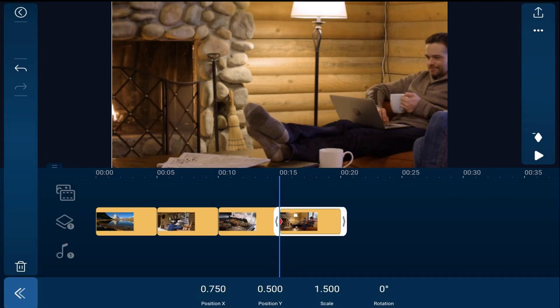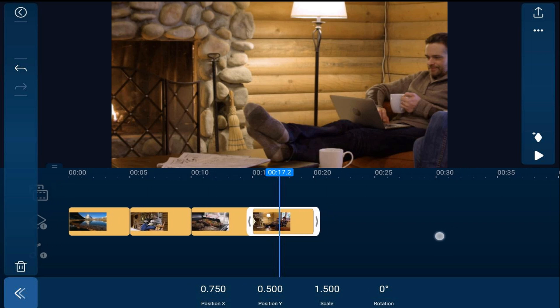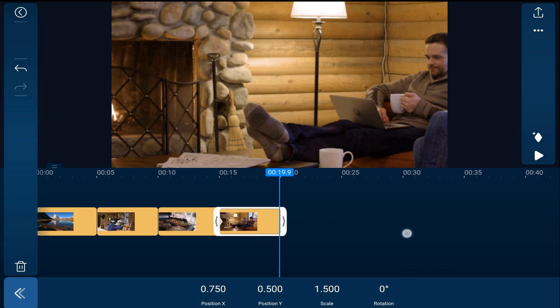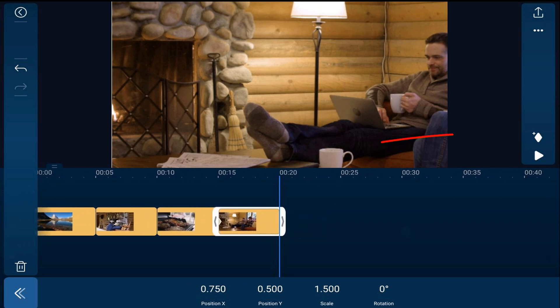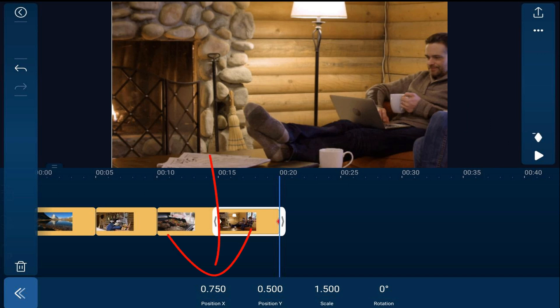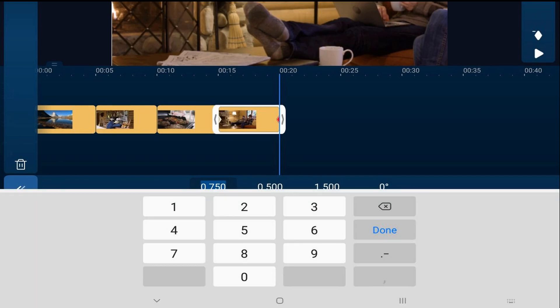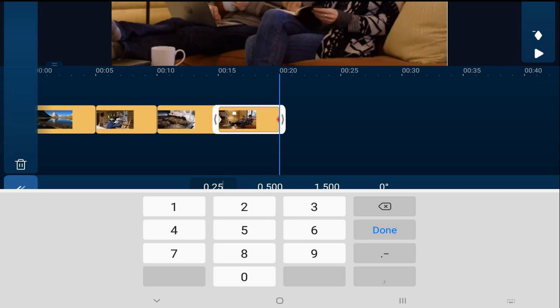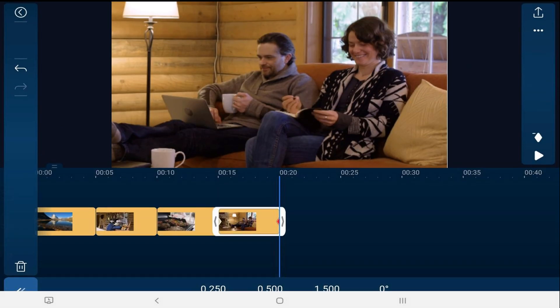Now we'll move our playhead to the end of the clip, tap on add keyframe, and tap on position X. We're going to change that to 0.250 and hit done. And it'll move everything over to the other side.